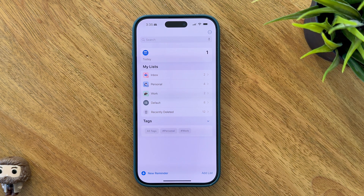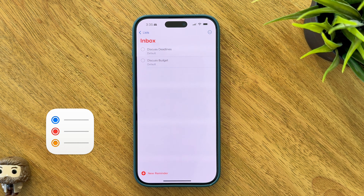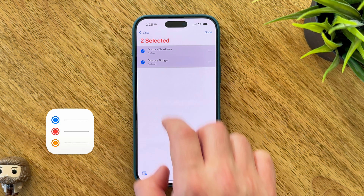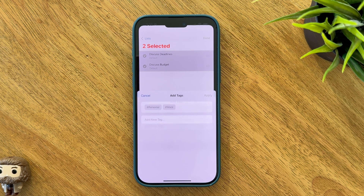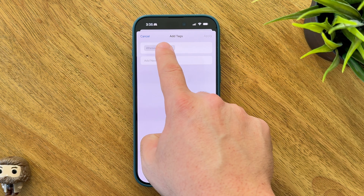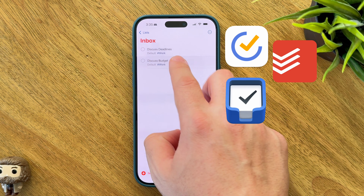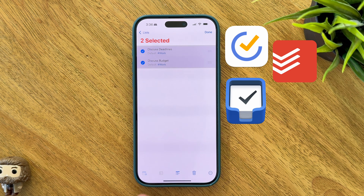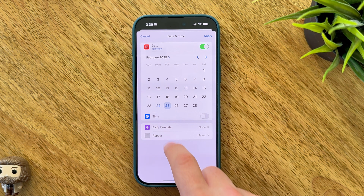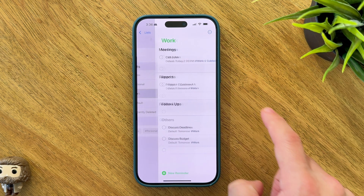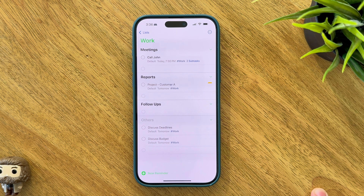In a world where countless to-do apps promise to organize your life, Apple Reminders app stands out as a powerful but often overlooked contender. What if I told you this native app could potentially replace those third-party applications you're using? With its robust features and seamless integration into the Apple ecosystem, Reminders has transformed from a simple task manager into a comprehensive productivity powerhouse.